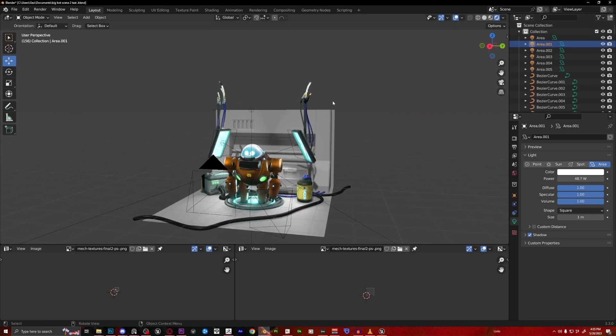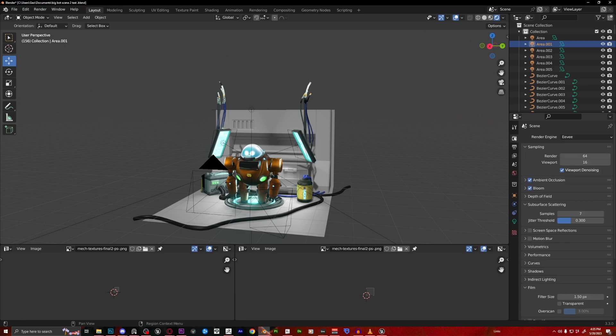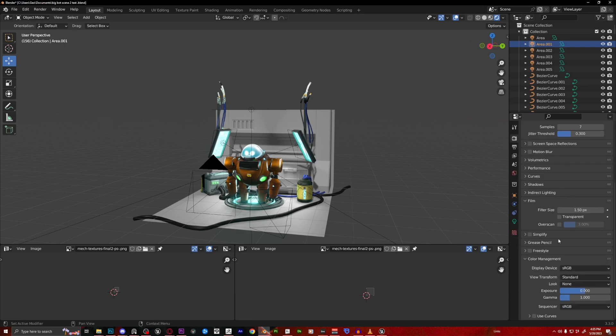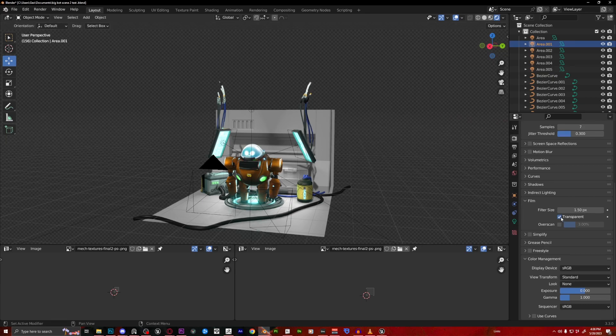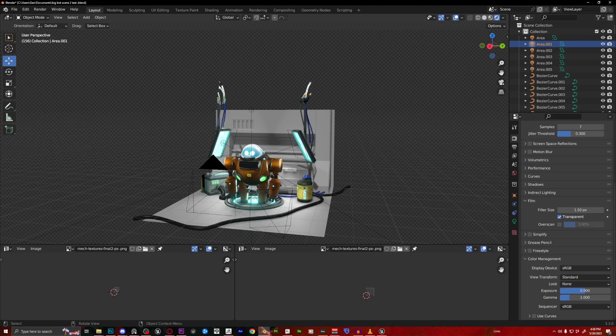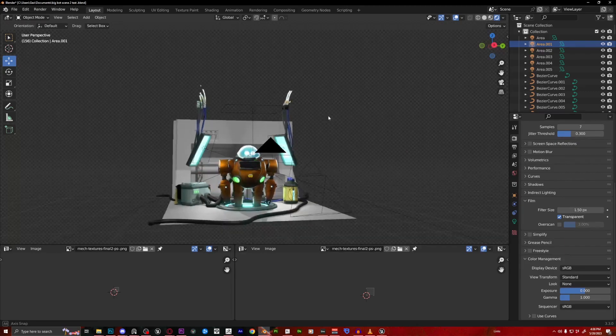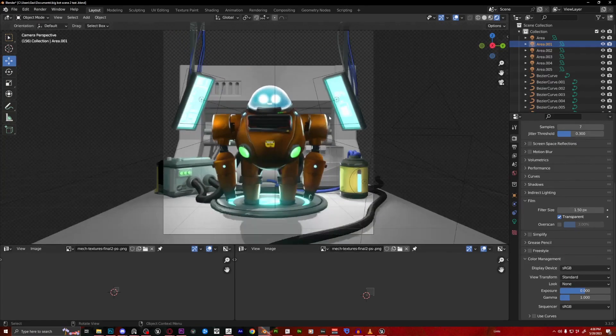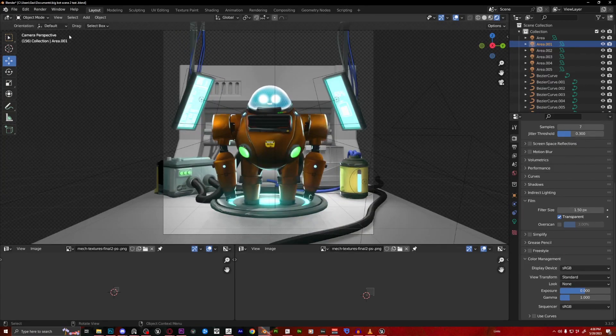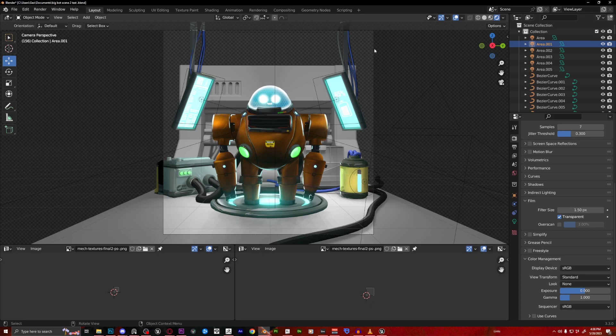So you just go to, I believe your render settings, go to film, and oh yeah, my bad. So yeah, film transparent, and there you go. You eliminate the gray. So when you render from your camera view, all this would be empty. So you're just seeing the meshes. So that is helpful.